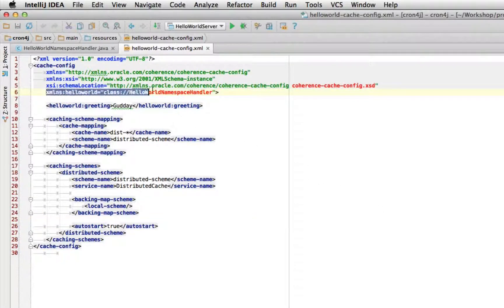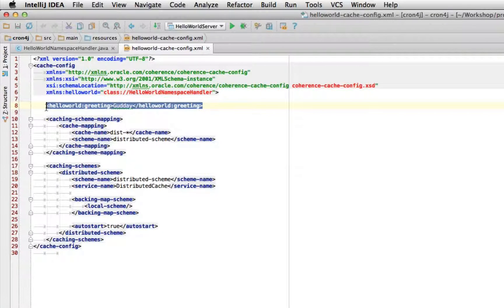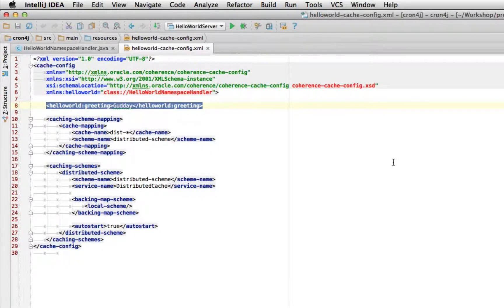This was the configuration file used in the example. We defined our hello world namespace handler and used it with the actual namespace. It's important to note that Coherence, since around version 3.7, has actually supported allowing foreign elements inside the XML, and this was set up in preparation to allow for this type of support.